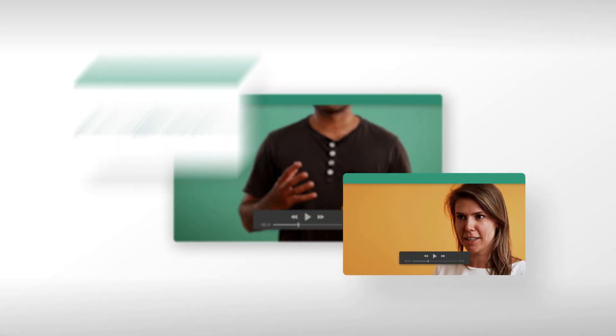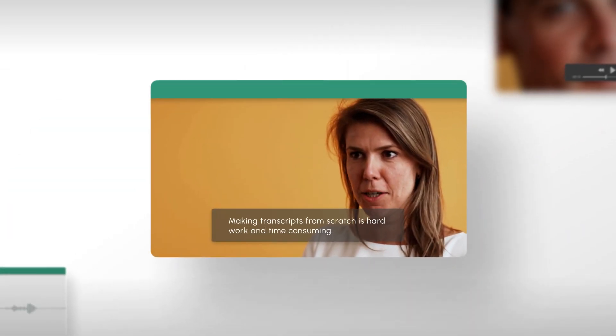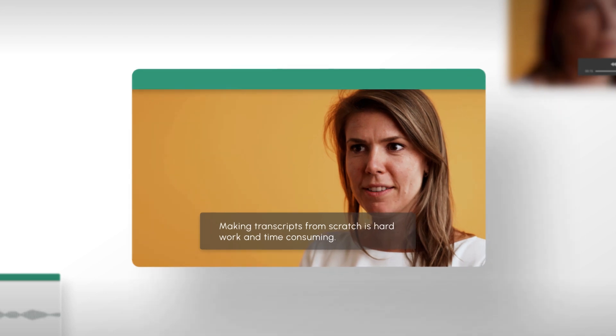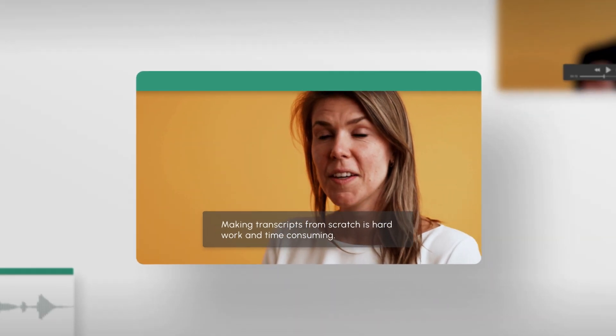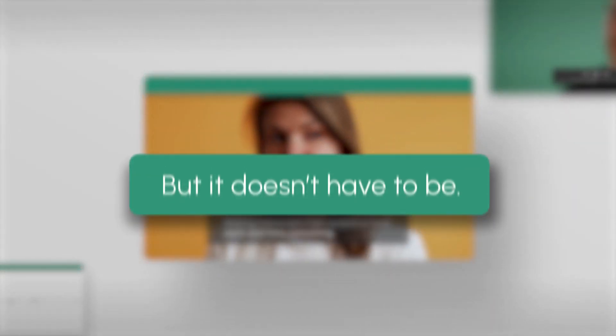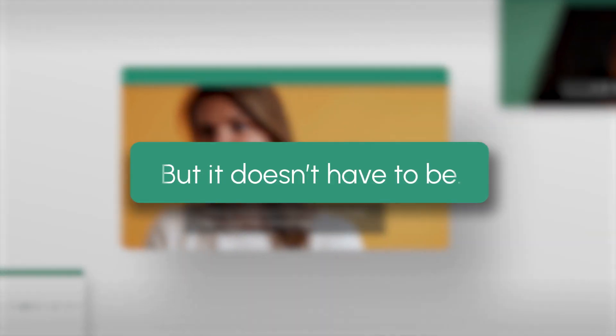Making transcripts from scratch is hard work and time-consuming. But it doesn't have to be. Why not let Amber, our sophisticated AI assistant, make your life easier?